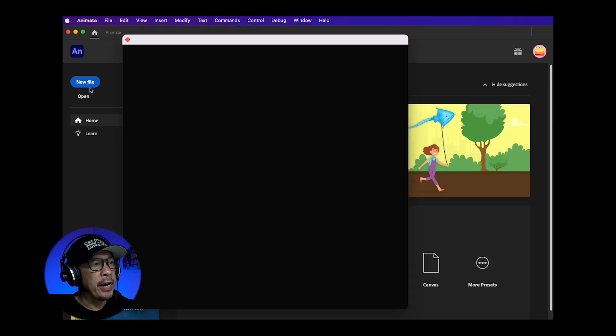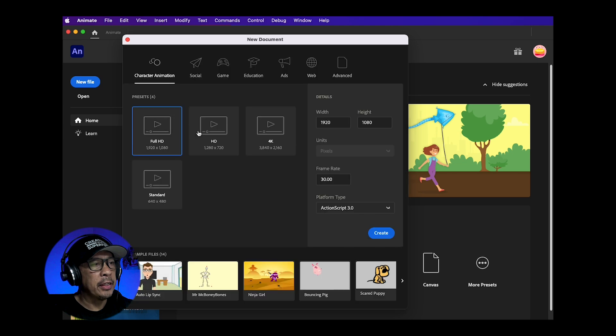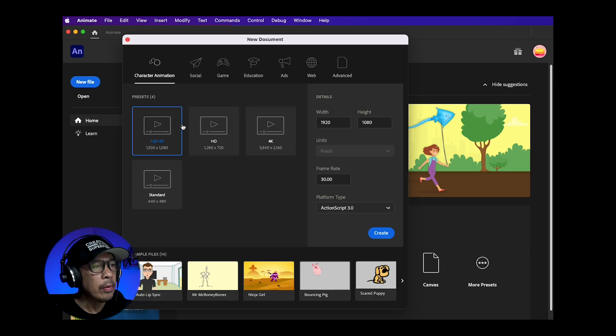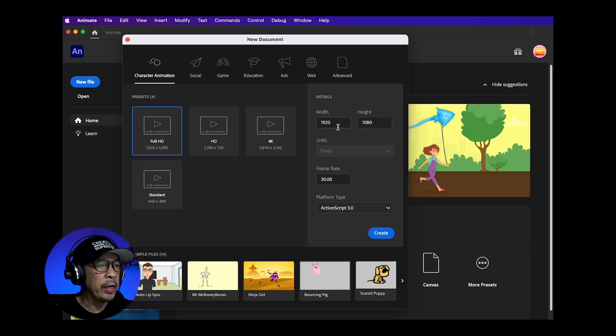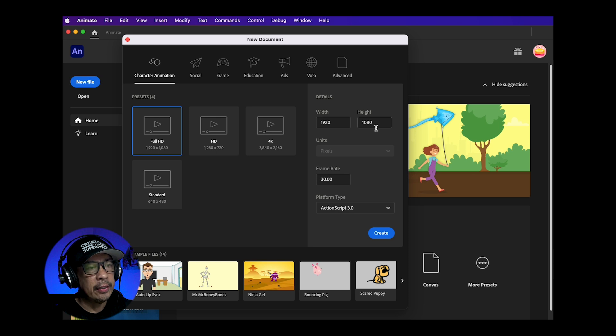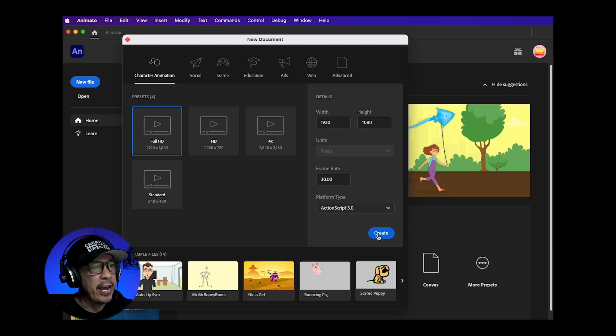Make sure you're on Character Animation and choose Full HD. Your width will be 1920 with a 1080 height. Leave the frame rate at 30 and hit Create.